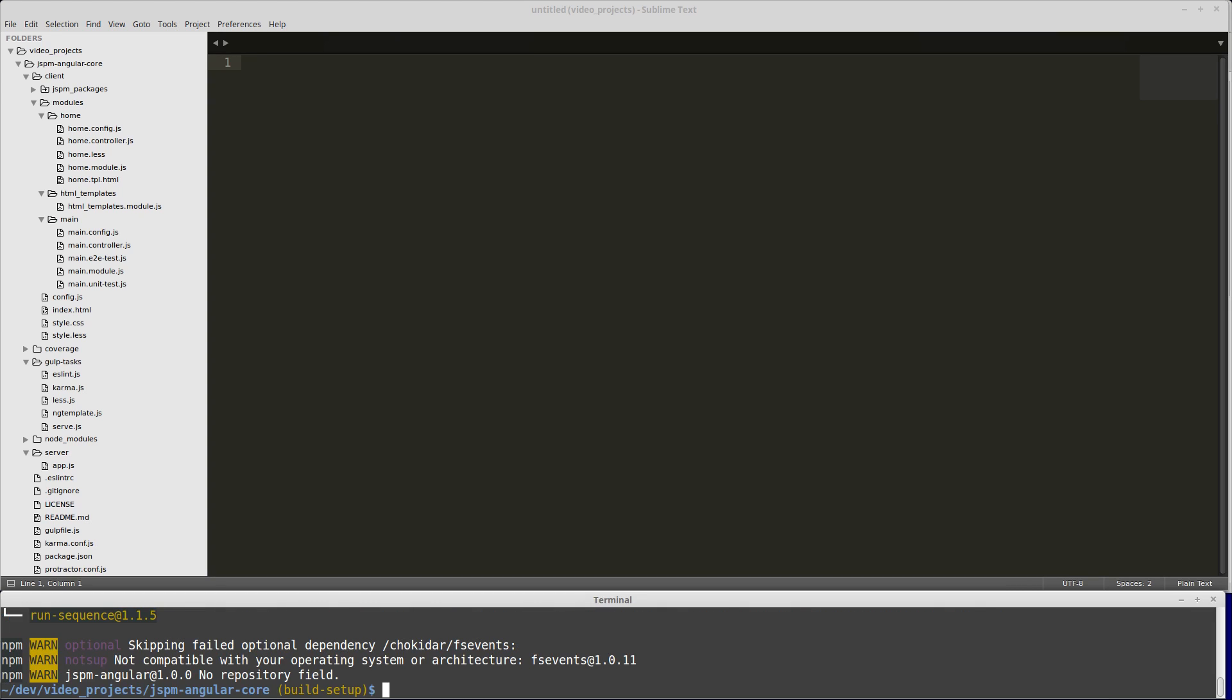Then we need to install a JSPM dependency. We'll do jspm install and install npm colon clean css. That's because we have our CSS imported into our JavaScript, and when we bundle, the JSPM bundler needs to know how to minify and handle the CSS that it's importing. We can make this a dev dependency in JSPM by adding dash dash dev.